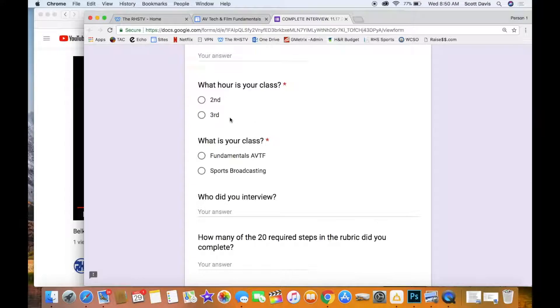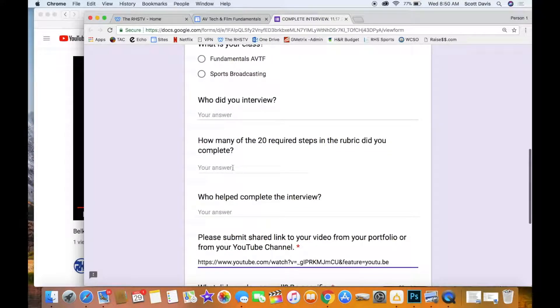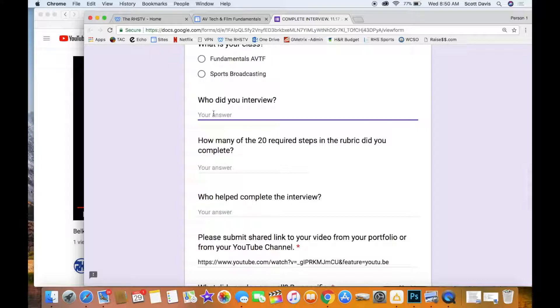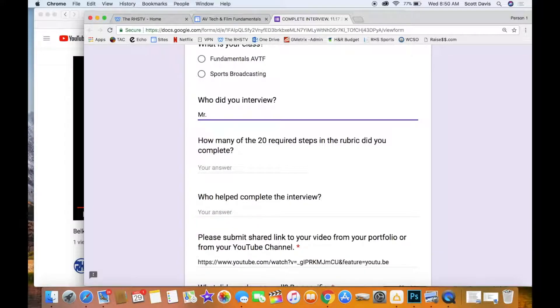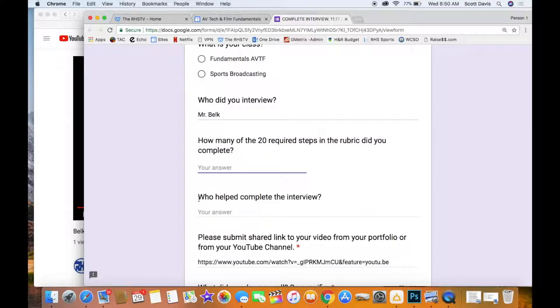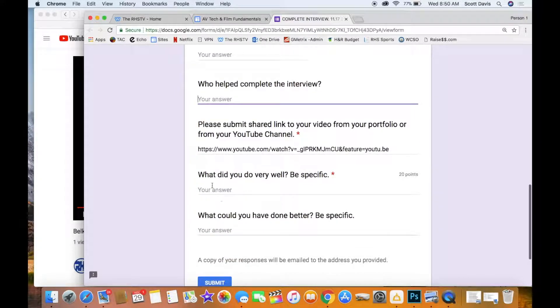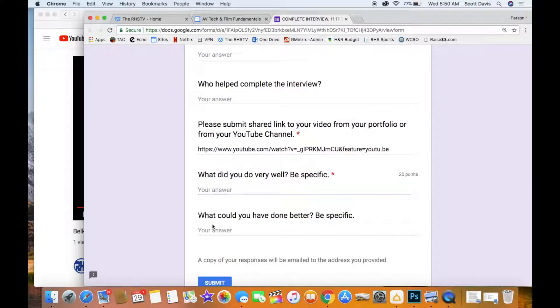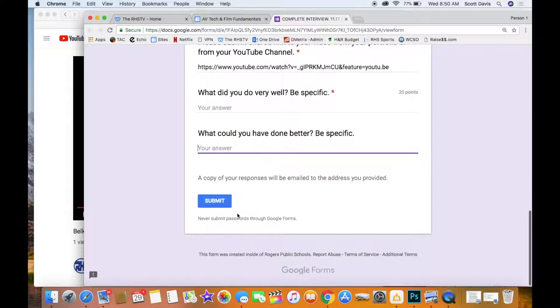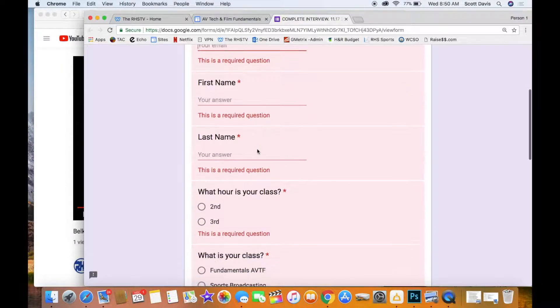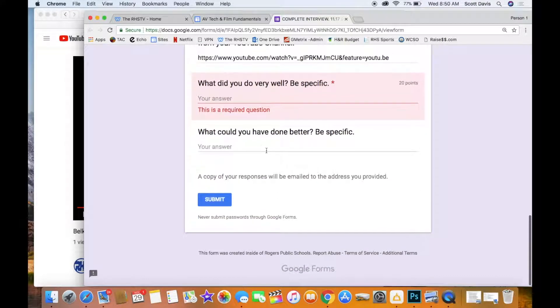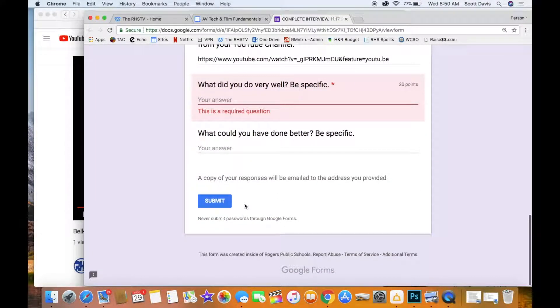So there's just a few questions. I try to keep it real simple. What class are you in? Who'd you interview? So like right here you put Mr. Belk. How many of the steps did you fill? So you need to look at the rubric and figure that out. Who helped you complete the interview? Just type the name. And then give yourself an honest evaluation here. And this should take about five minutes or less to do it. So click submit and it's going to say hey you can't submit it because you didn't fill all this out. But when you guys do it, fill it out.